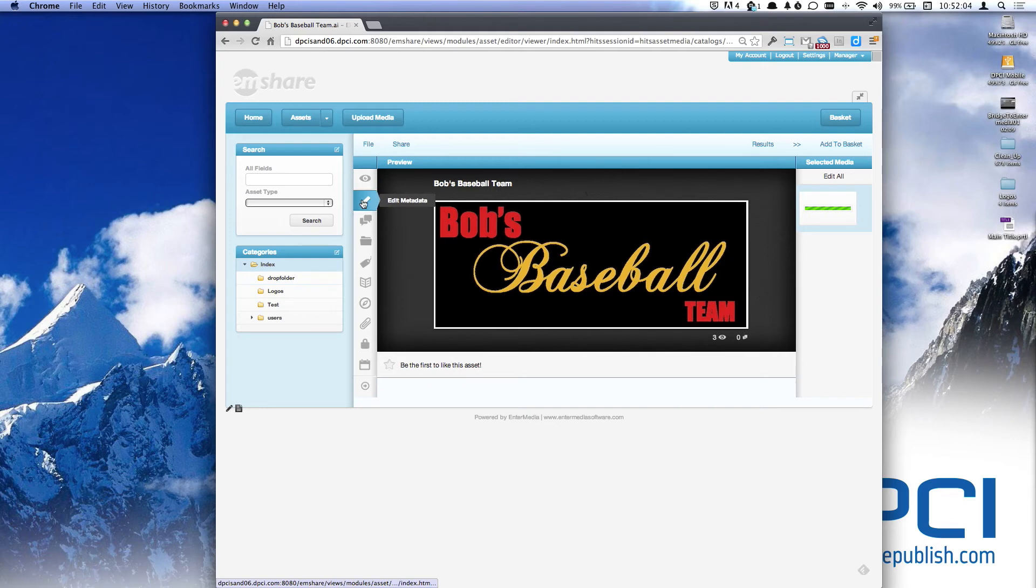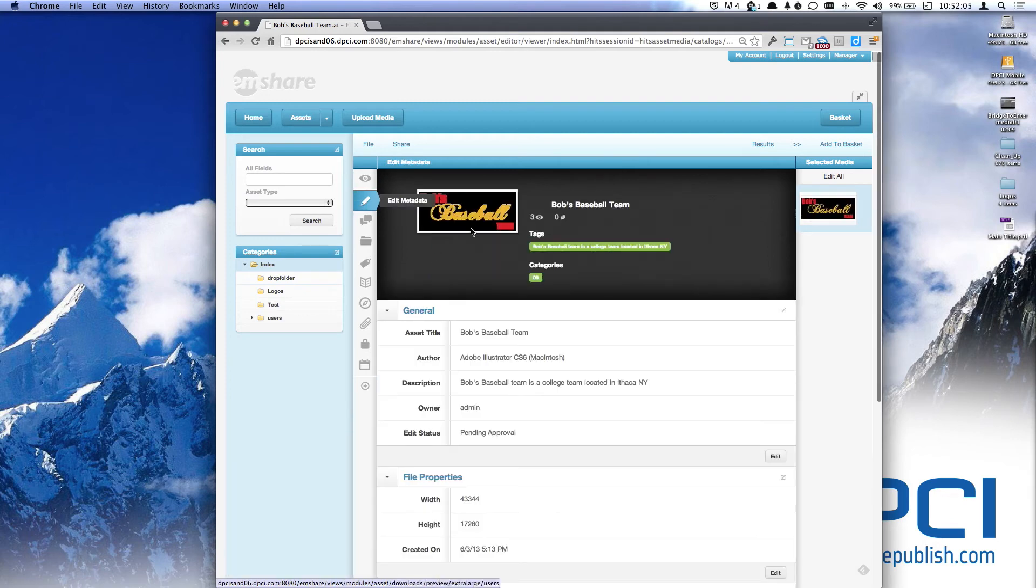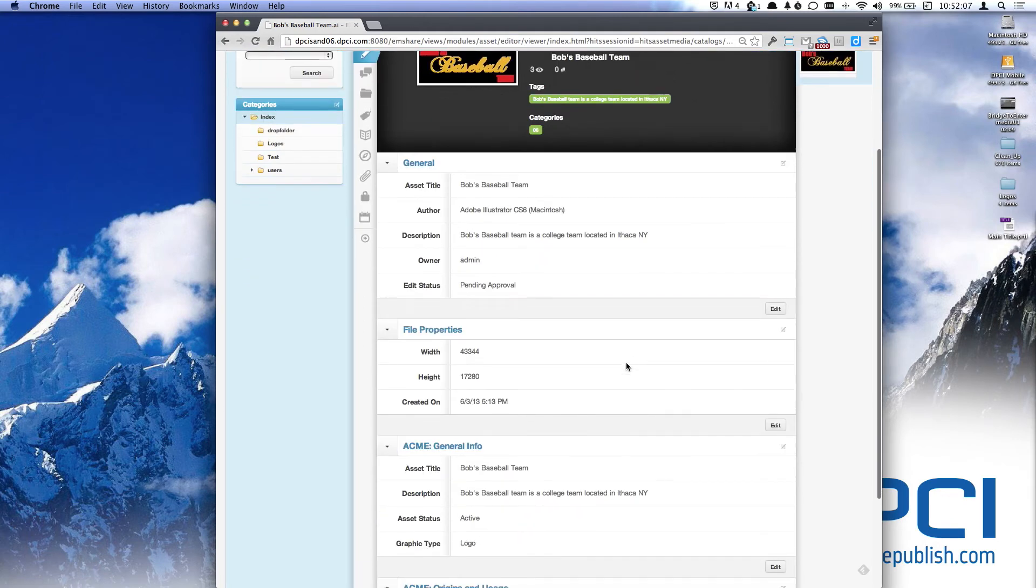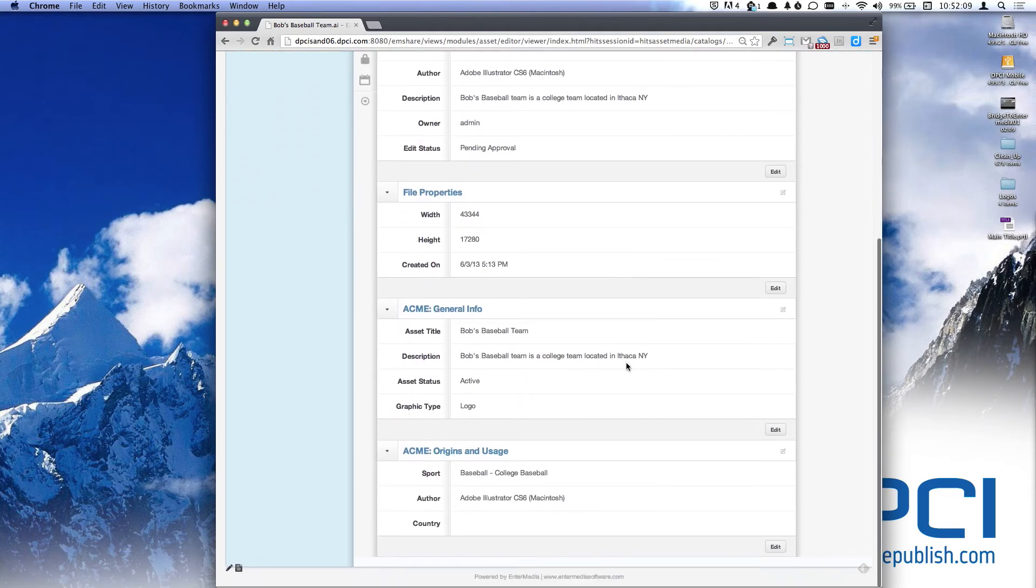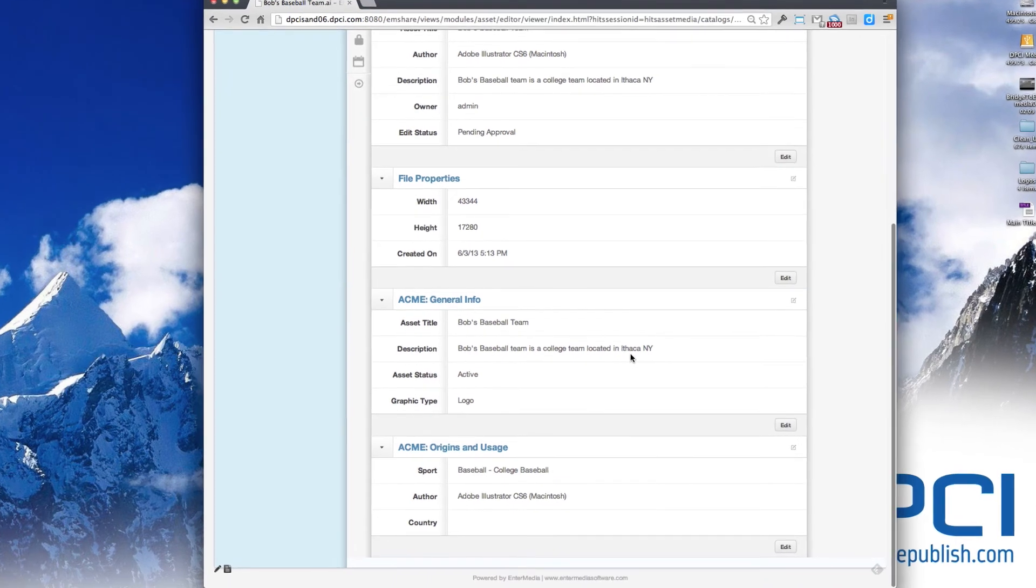If we now click on the metadata section, we can see that our metadata has successfully been uploaded to EnterMedia.